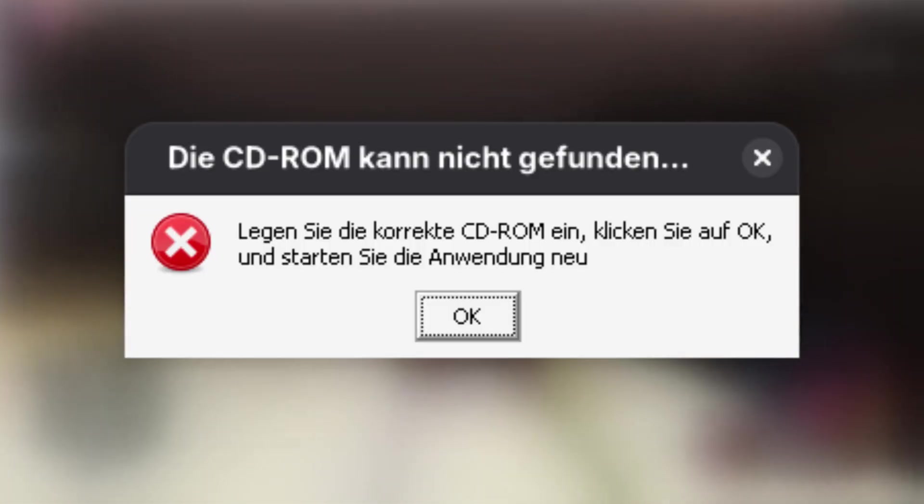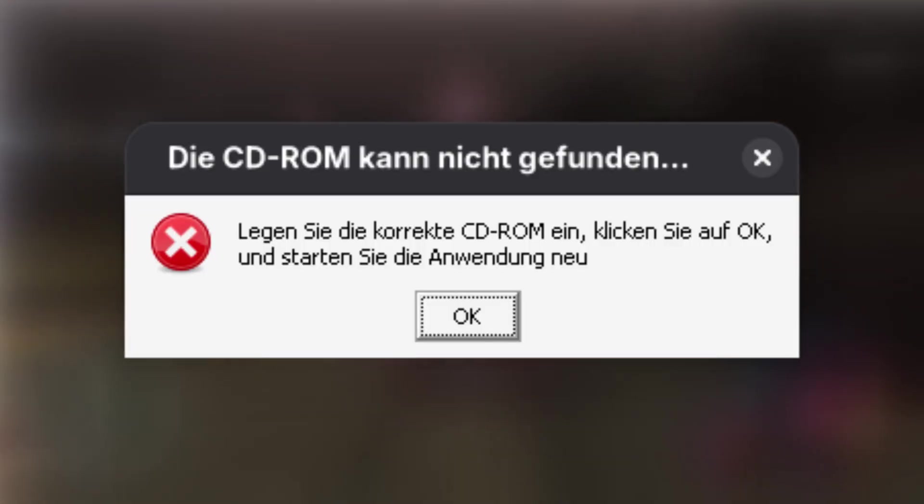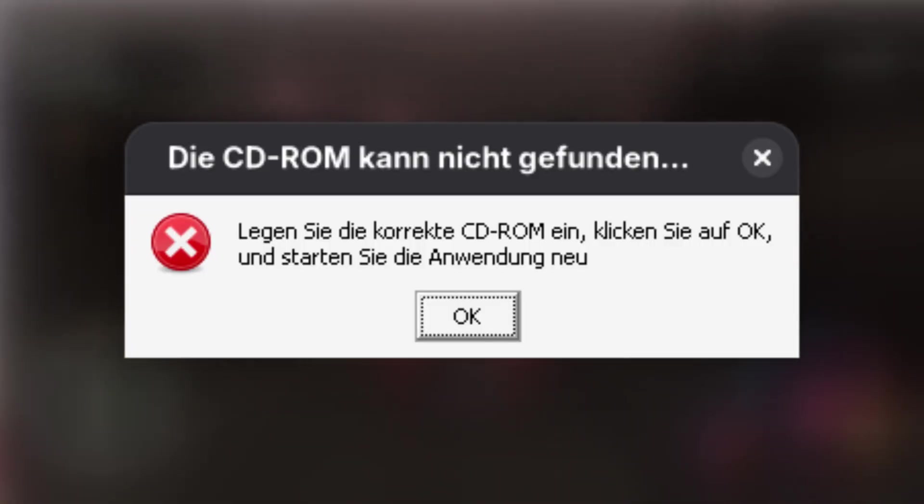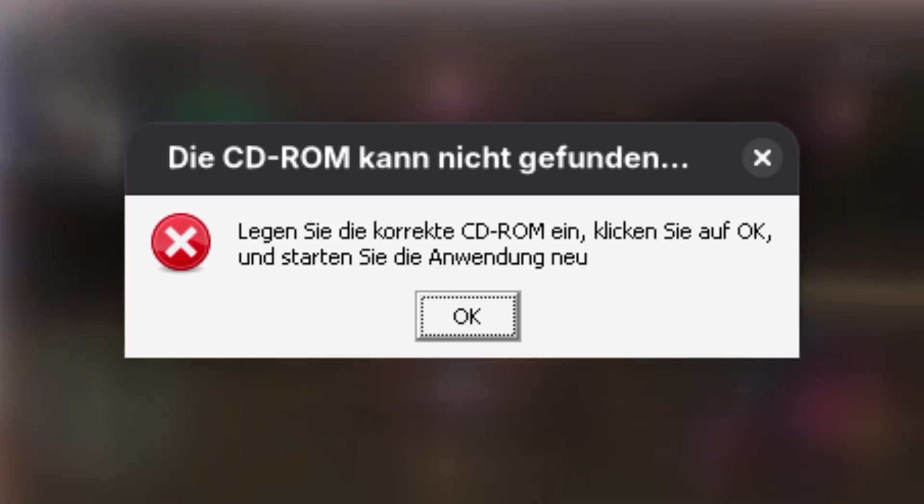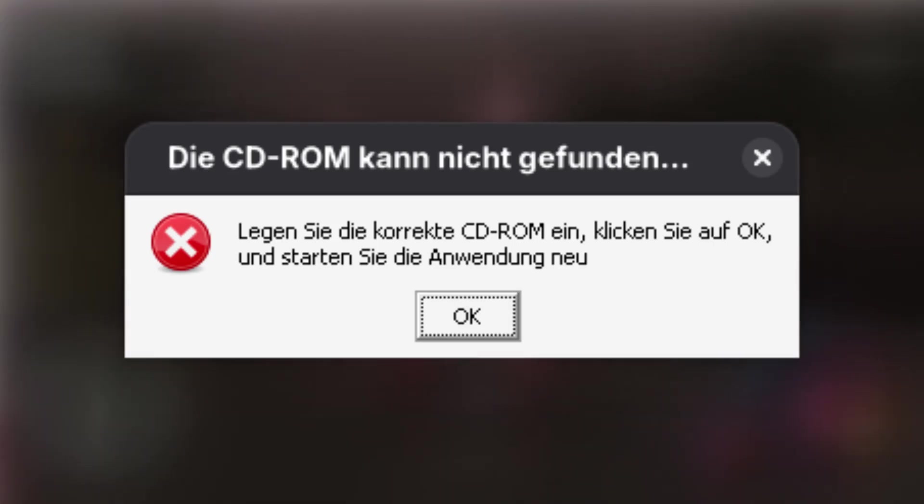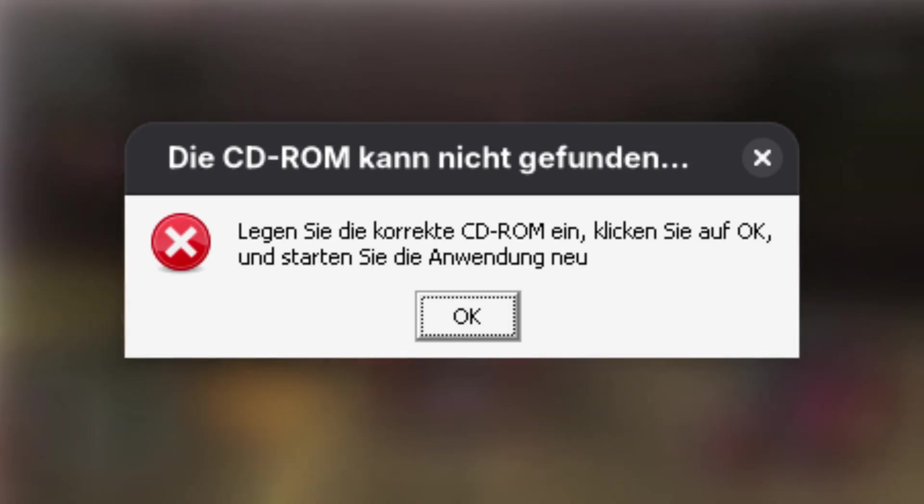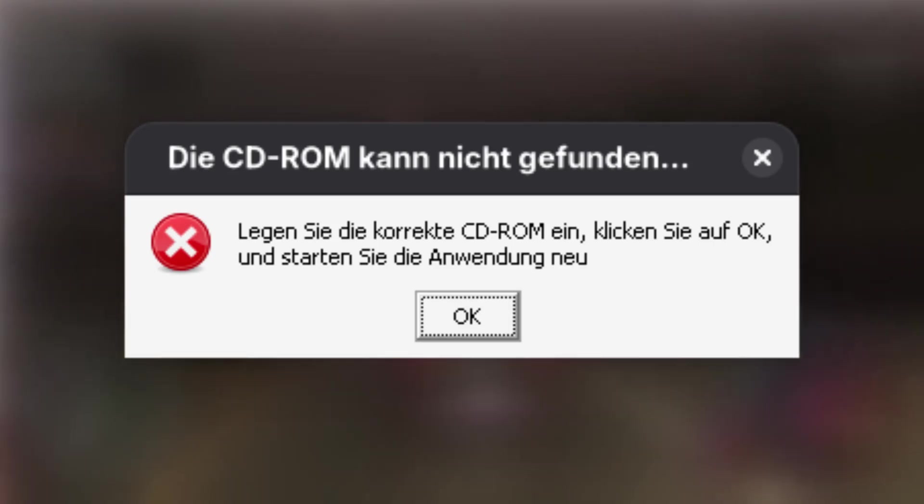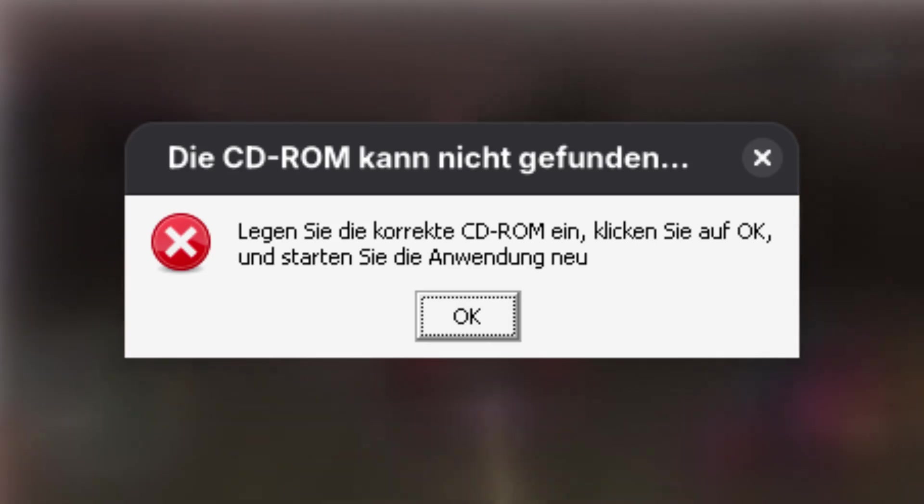If you are using the image-based approach, the game cannot be launched yet as the ISO format does not carry over all aspects of the SecuROM DRM these games require. Using the physical disk however will work fine and we could already run the game.